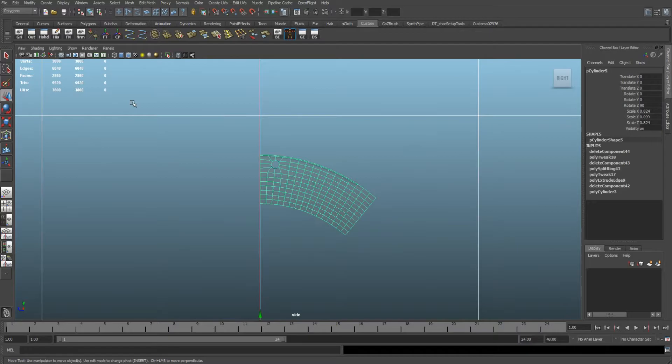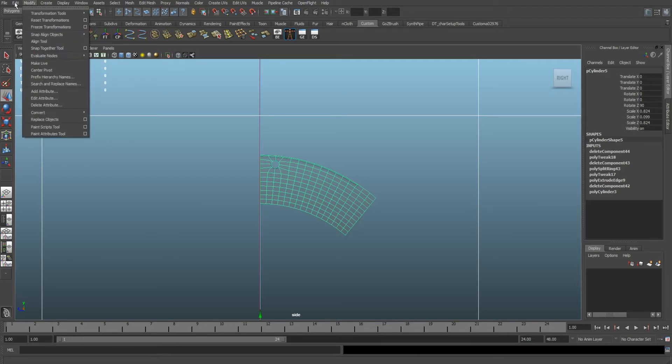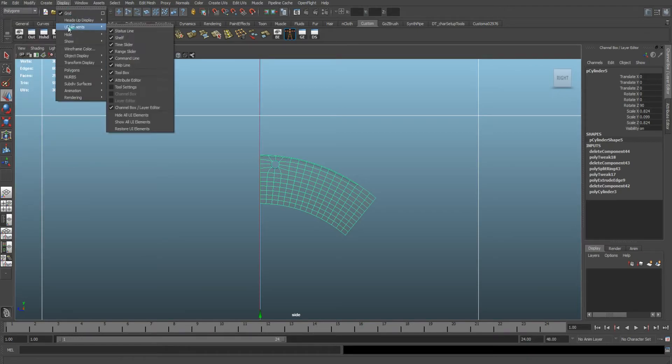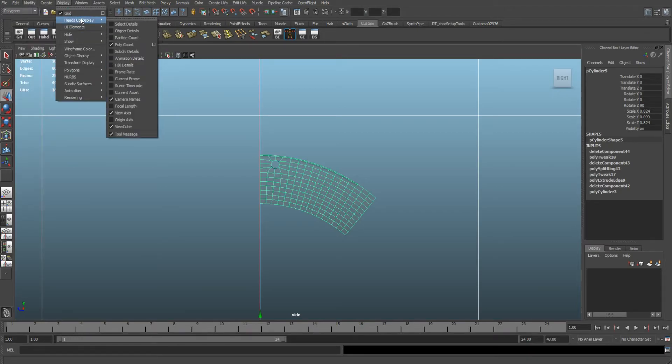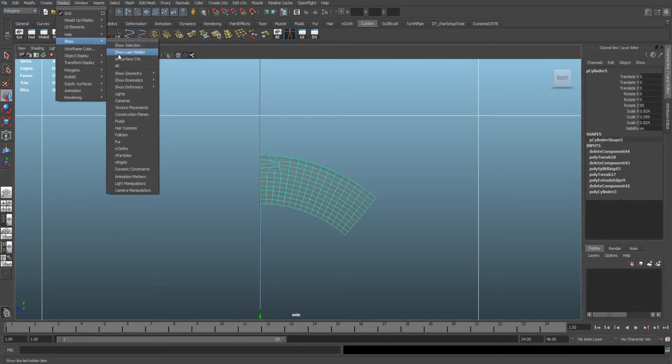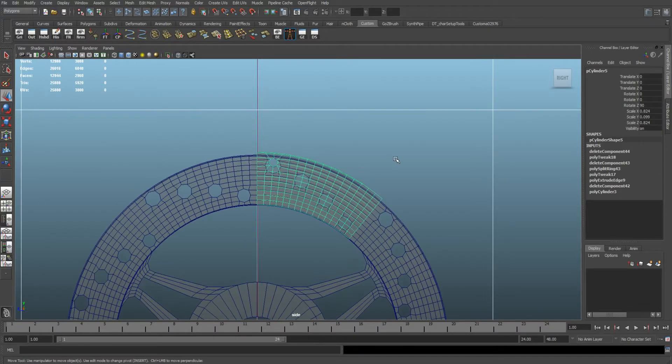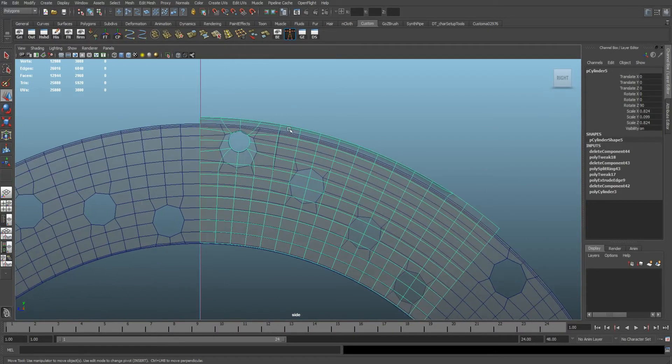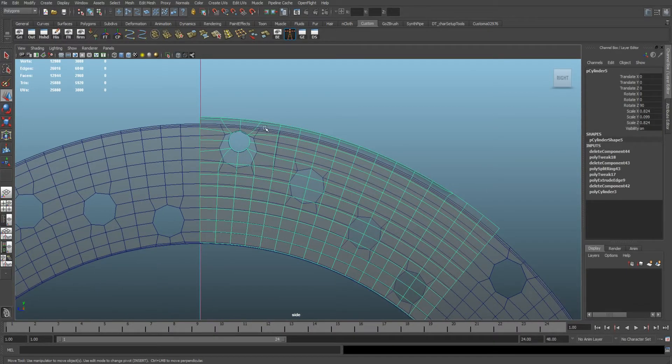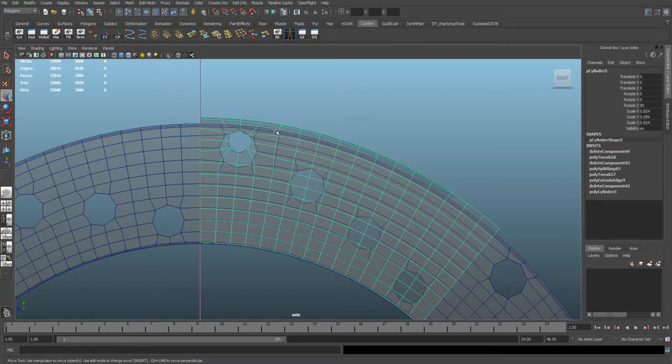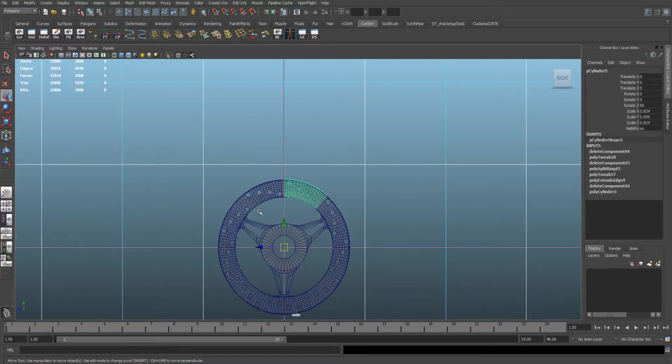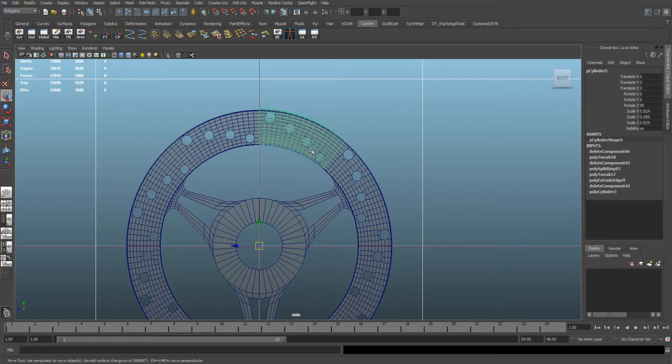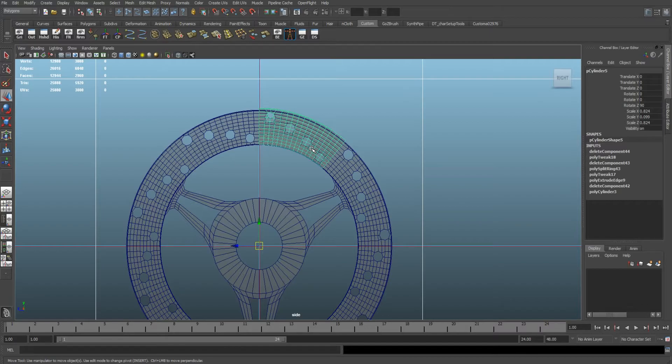Hold on, let's bring up the other one because that seems a little small. Display, show last hidden. Okay, because it's a little wider. So basically, that's how we do the circle.